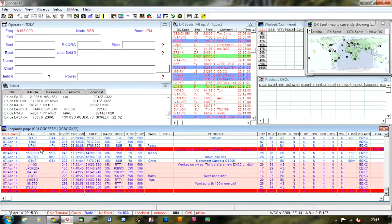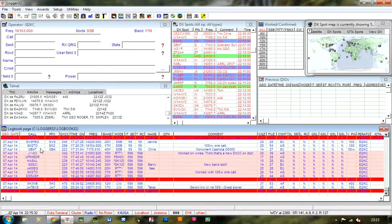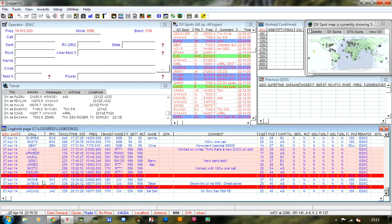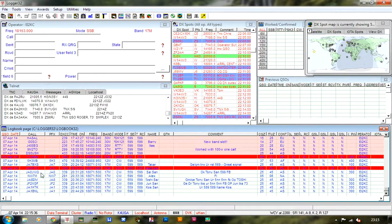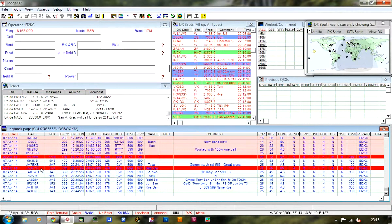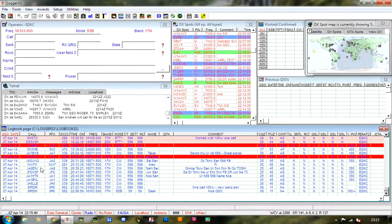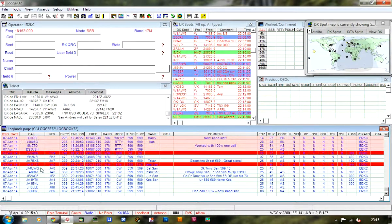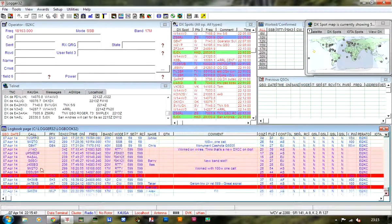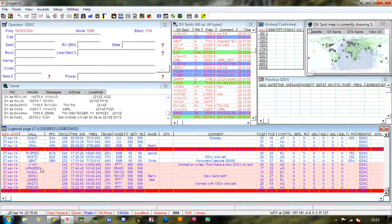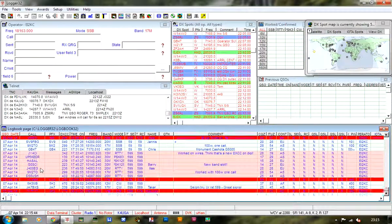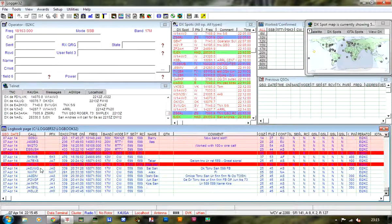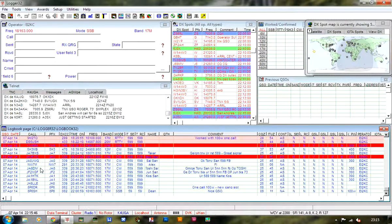So there's the VK7 confirmed, Yankee Victor 4 November November 12 meters SSB confirmed, and Juliet Alpha 3 Foxtrot Yankee Charlie confirmed. So three QSOs from today already confirmed on Logbook of the World. And that's how it's done - it's very handy.